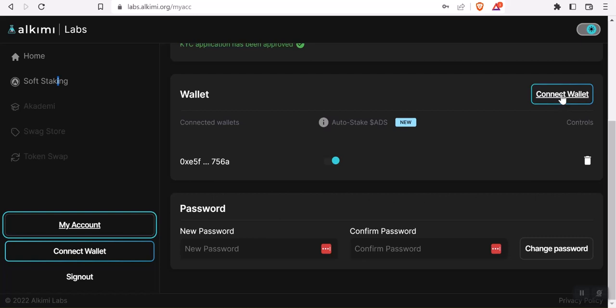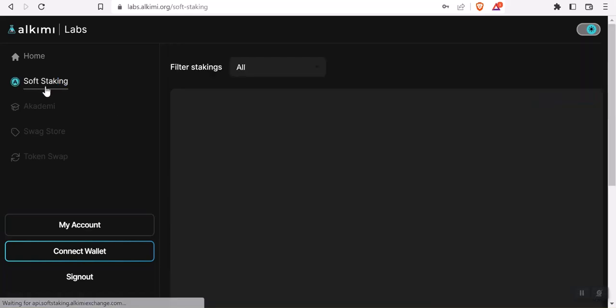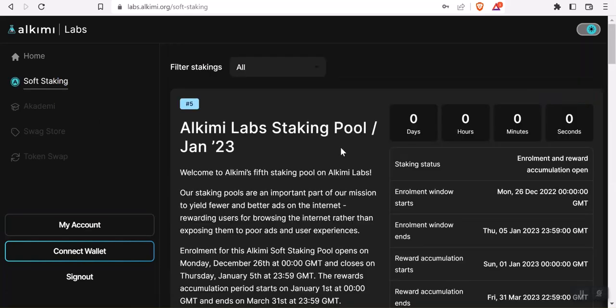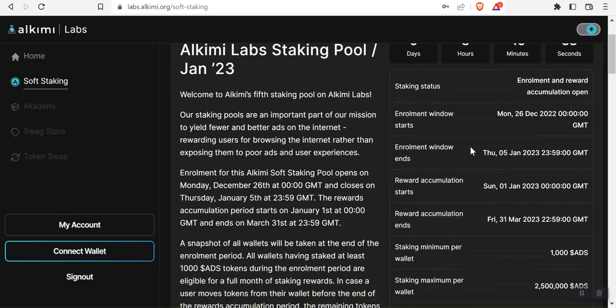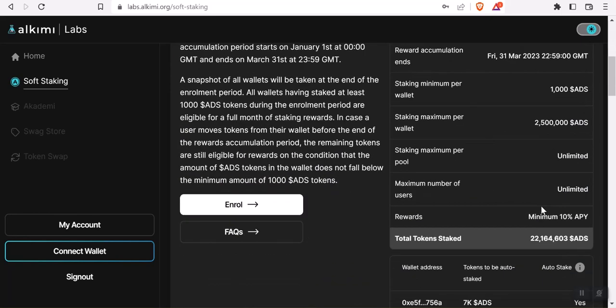You have to connect your wallet. Then there will be a slider button that lets you turn that on and off. You turn that on, and then inside the soft staking area, you'll see that you're set up to auto stake.